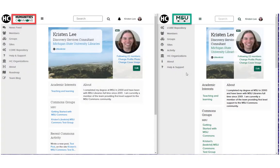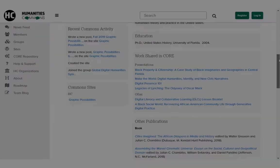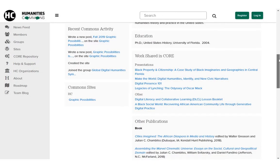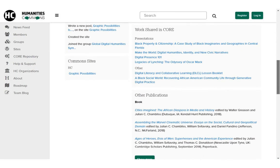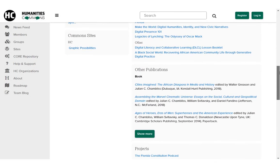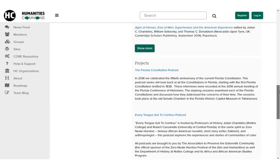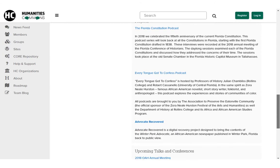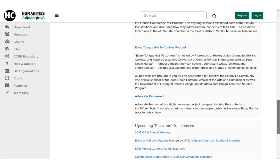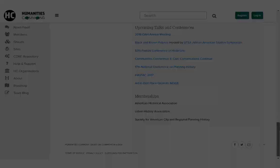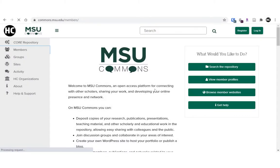Did you know that your MSU Commons profile is the same as your Humanities or other Commons profile? When you update one, you update them all. Your profile can be a space to iterate, and you can easily make changes and adjustments as your career develops and as you determine how you would like your digital presence to reflect your work.